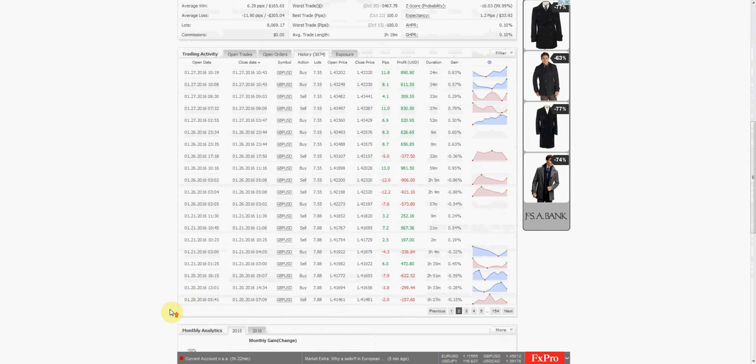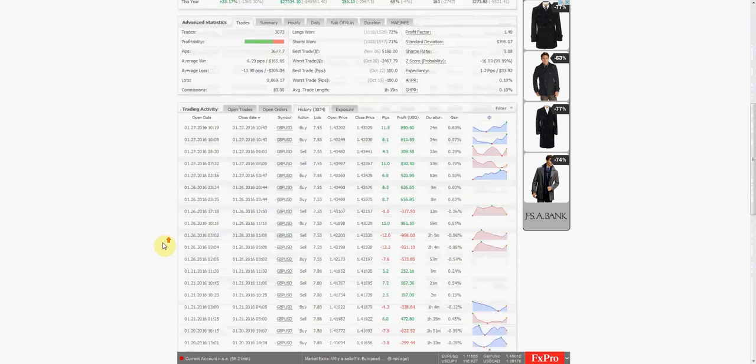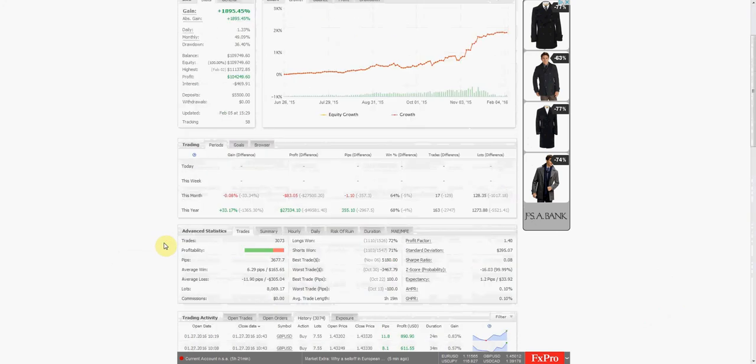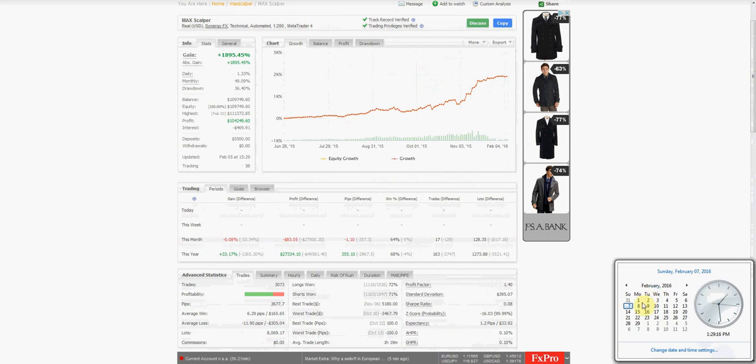I'm pretty anxious to see how this actually manages the trades, what size stop it uses, and things of that nature. So I'll definitely be watching that as I go through this test here. Since I'll be starting it this week on the 8th, we'll definitely let this run into March.